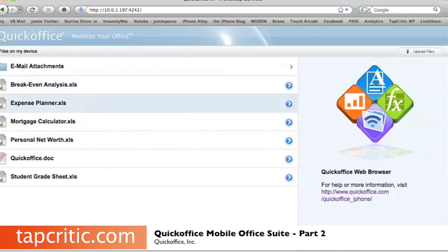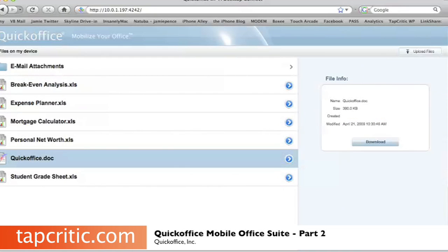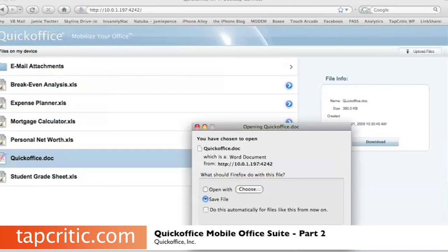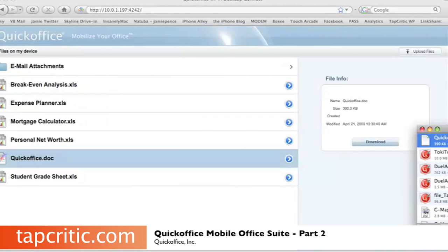Let's say we wanted to download this document here — we click it, hit Download, and it'll ask us where to save it. We hit Save File and there it goes.